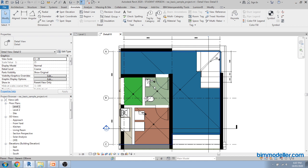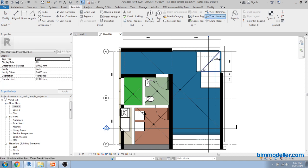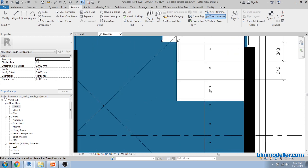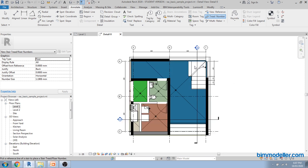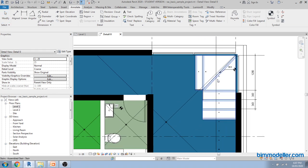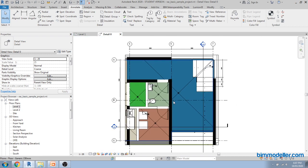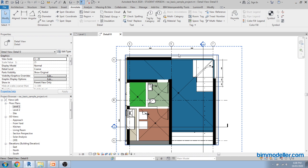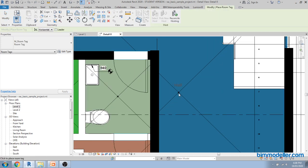The next thing is creating tags. For room tags, you can use multiple options depending on your requirement. You can use Tag by Category or the Tag All option. You can take the Room Tag option and click one by one to place tags, or use Tag All to select the room tag and click OK so that every room gets tagged automatically.